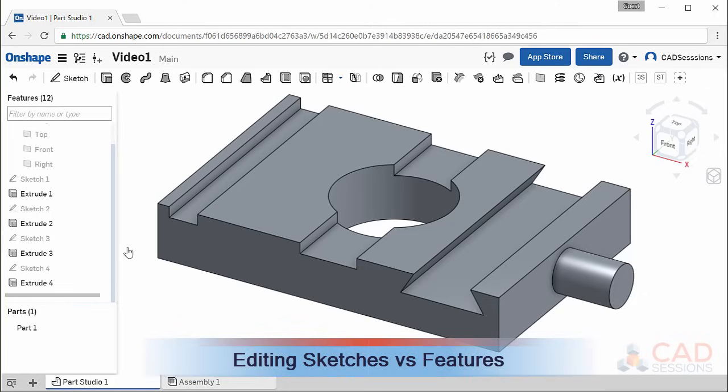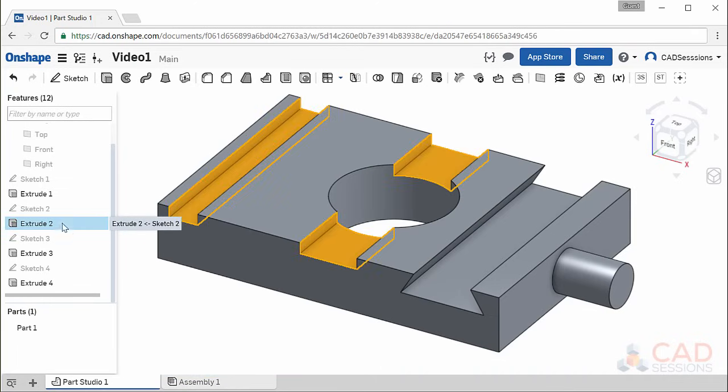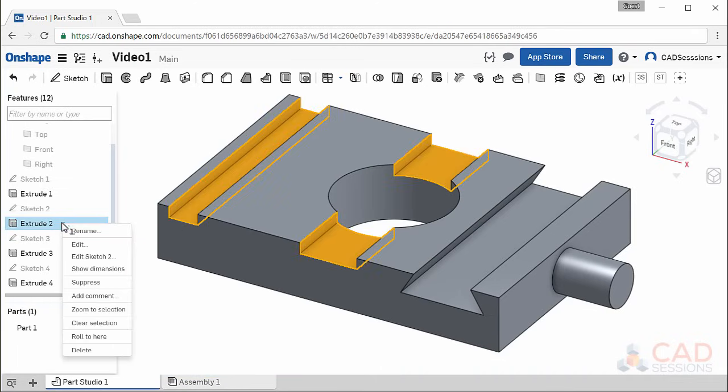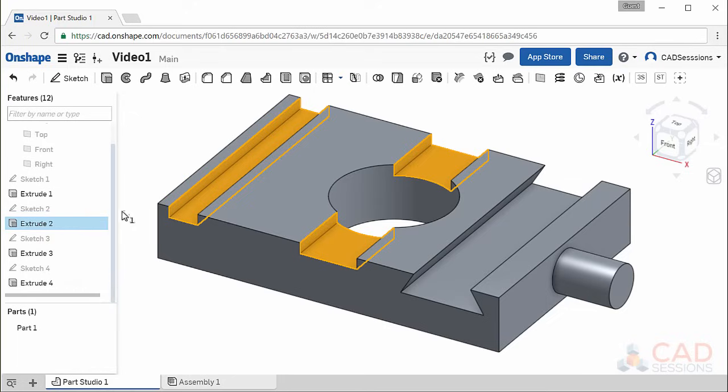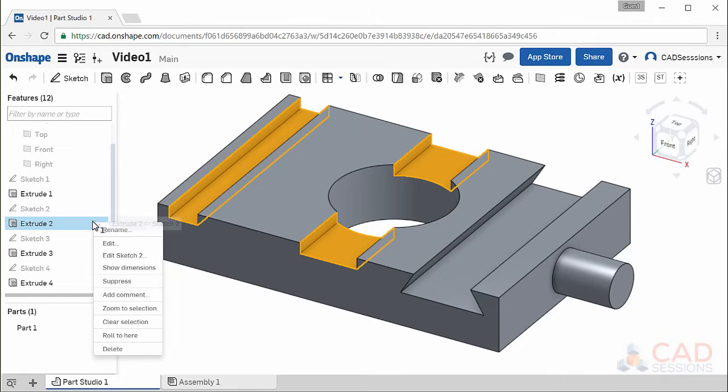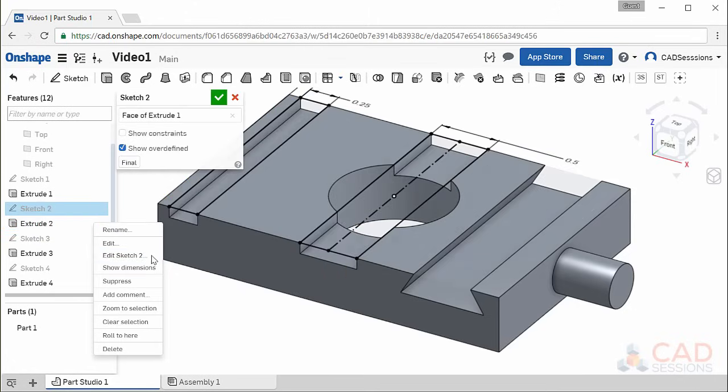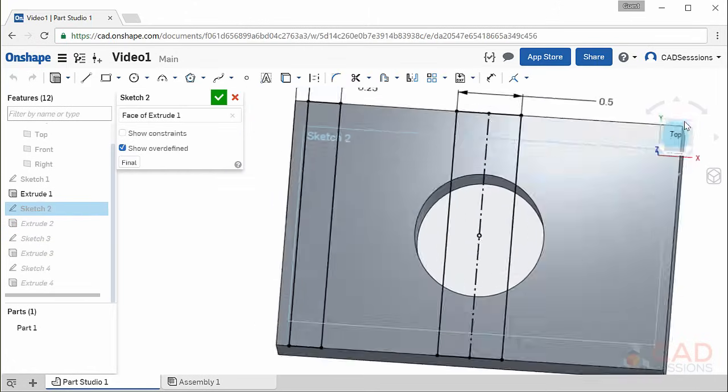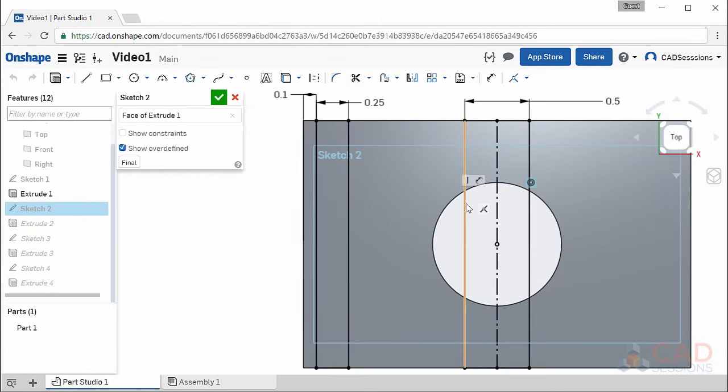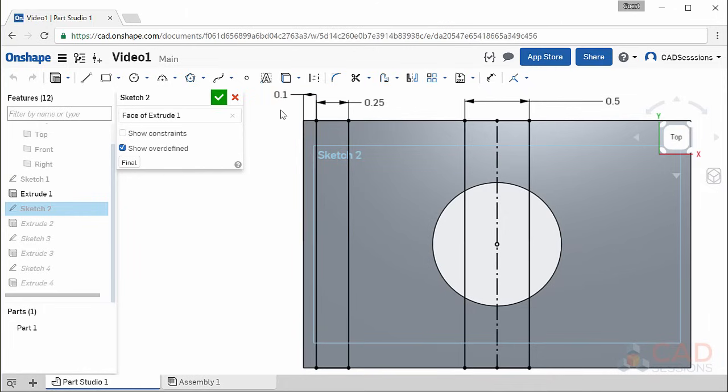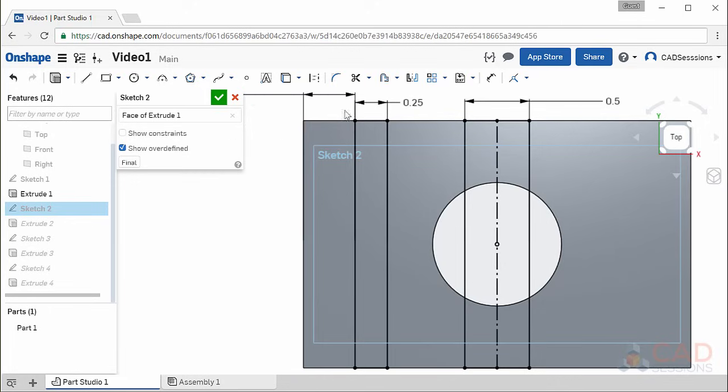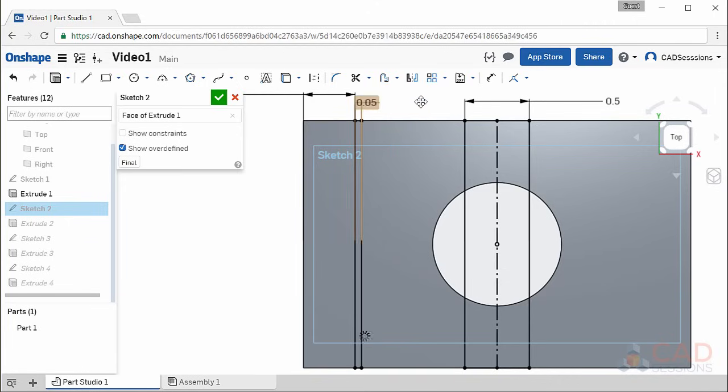If you ever need to edit a previously created sketch or feature, you can right-click on its label and select Edit. Let's say I want to edit this slot. If I right-click on Extrude 2, I'm given the option to either Edit Extrude 2 or Edit Sketch 2. What's the difference? If I select Edit Sketch 2, I'm brought back to the original sketch we drew to outline this feature. Here I can change the position and width of the slots. I'll change the position to 0.4 inches from the left side and the width to 0.05 inches. Click the green checkbox and you'll see our slot has changed.